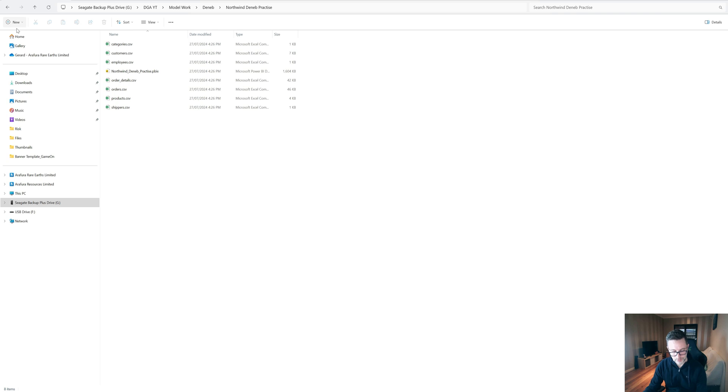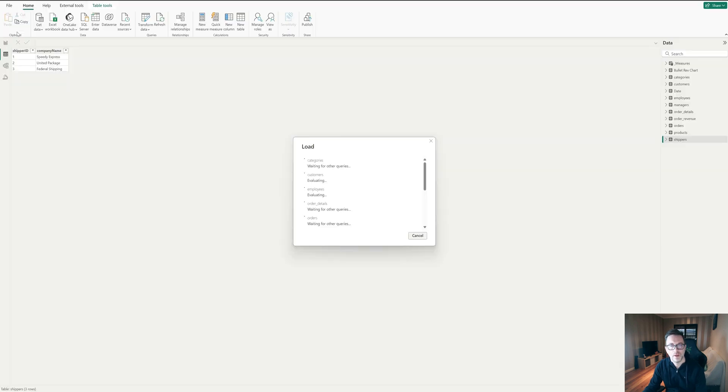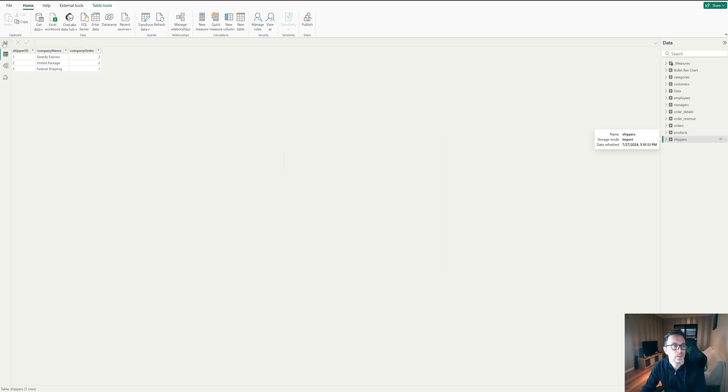And it will take us back to our main table again, so it's just loading here for us. Okay. So now it's loaded back and we see we have our new column called company order.